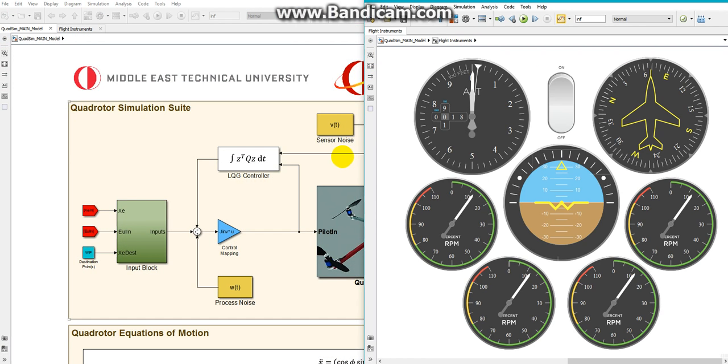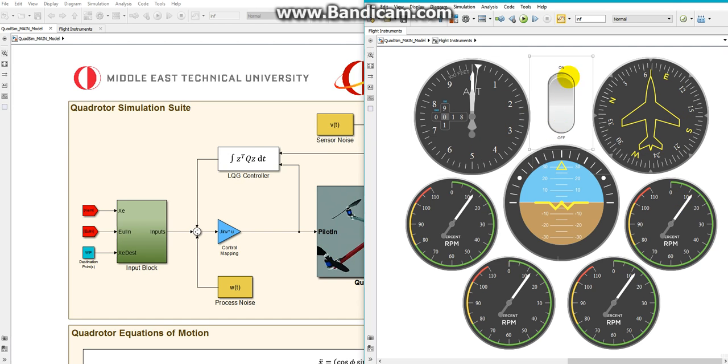In the Flight Instruments panel, there is a heading indicator, the altimeter, the autopilot engagement switch, artificial horizon, and the RPM gauges of the four motors.